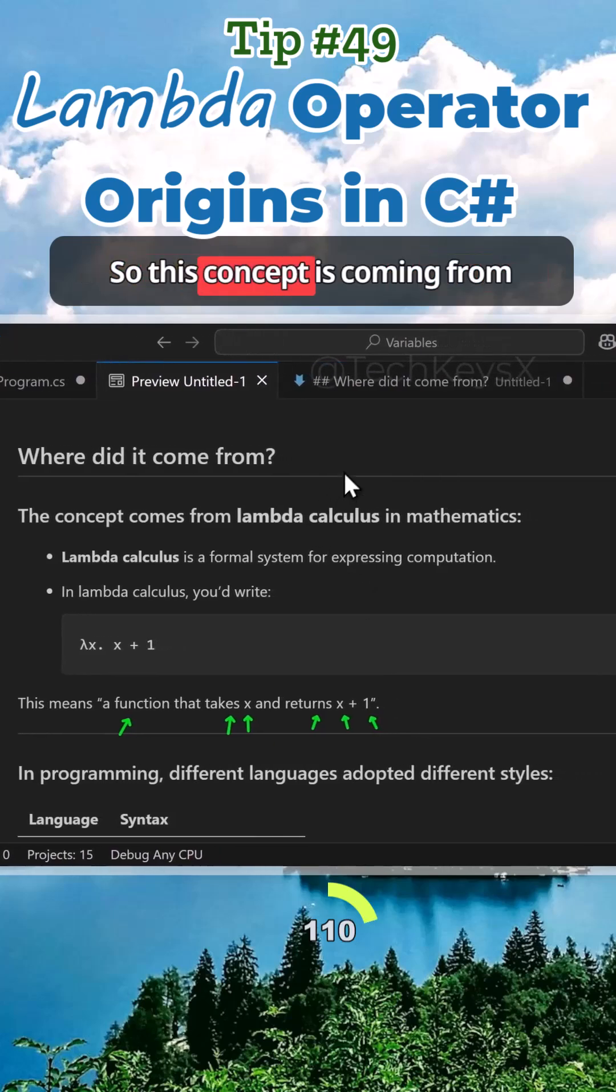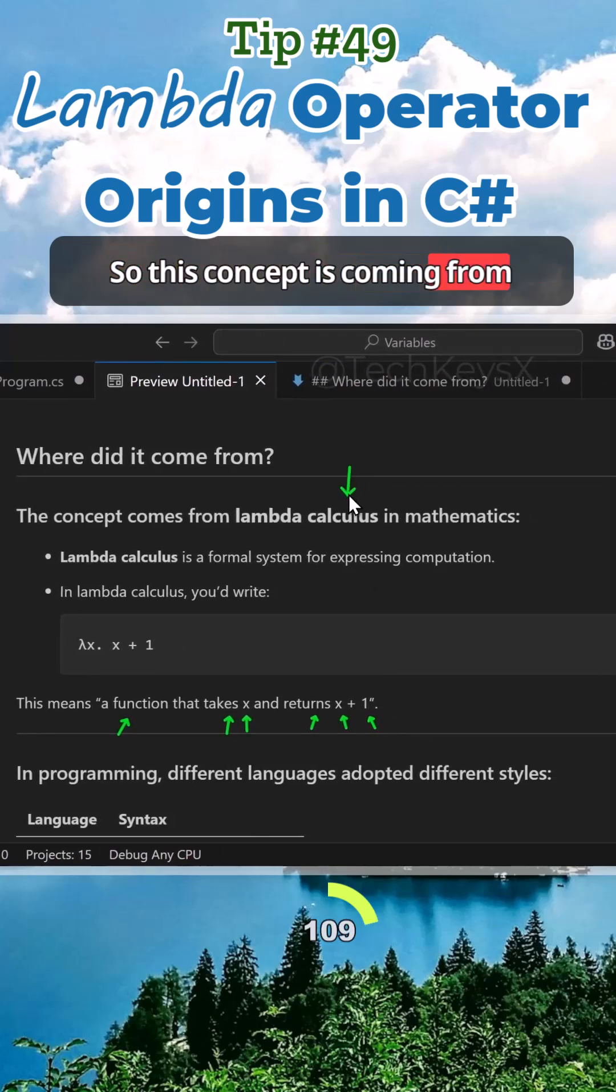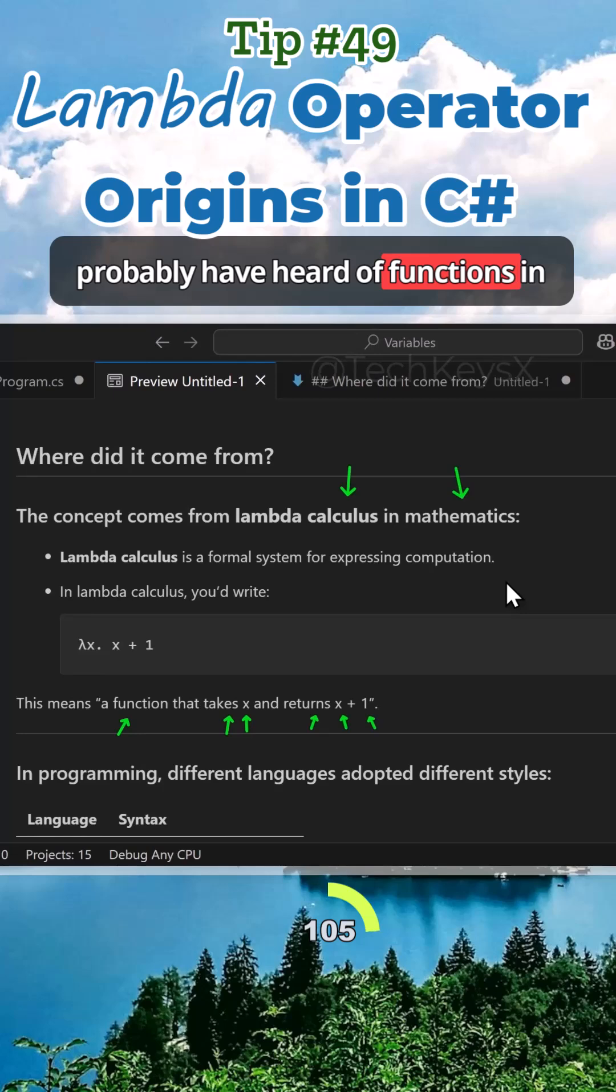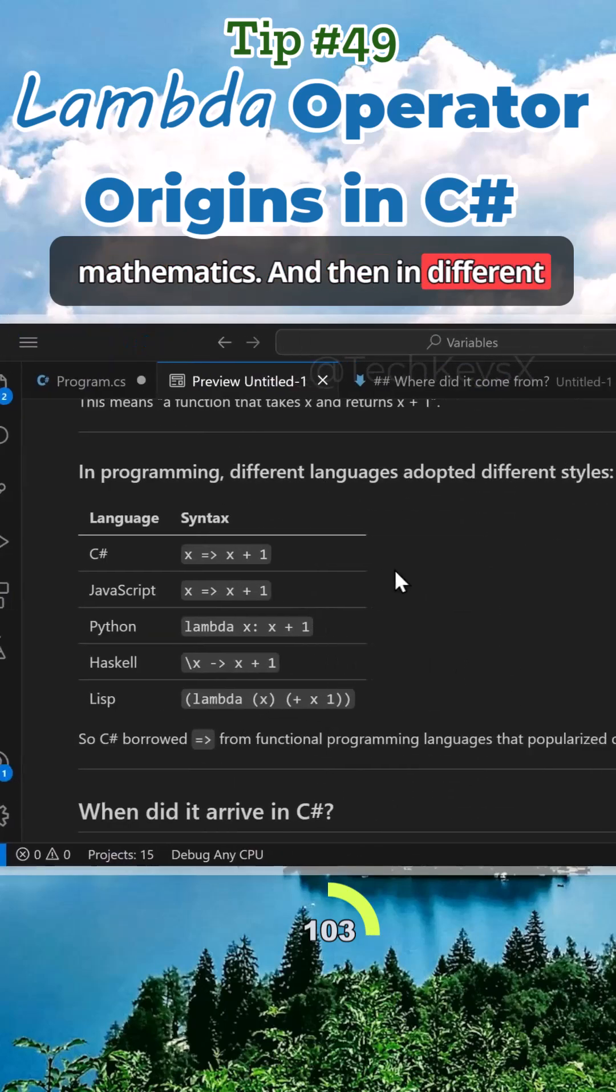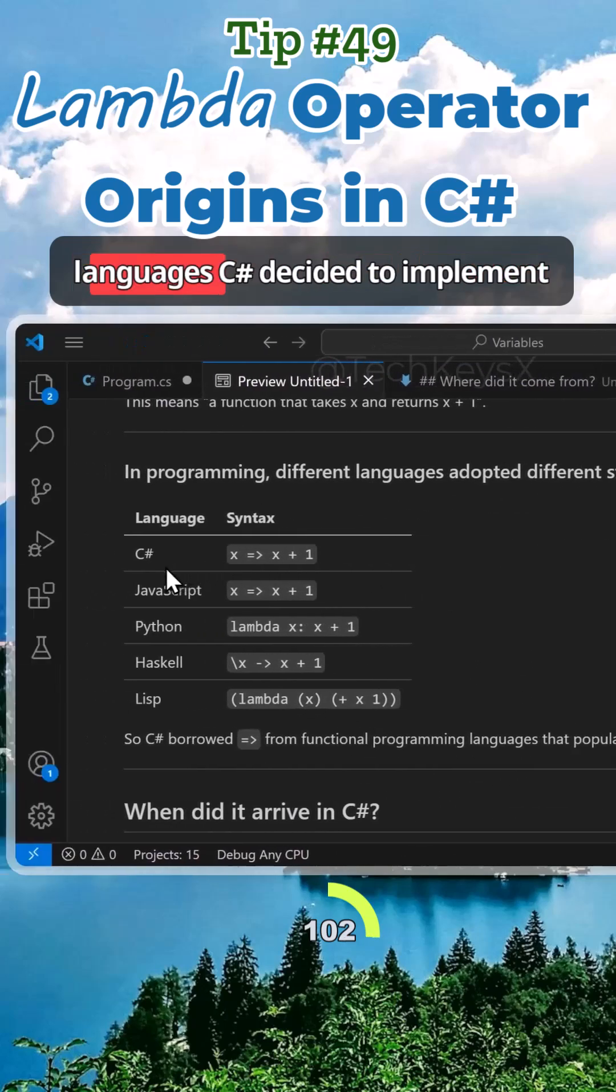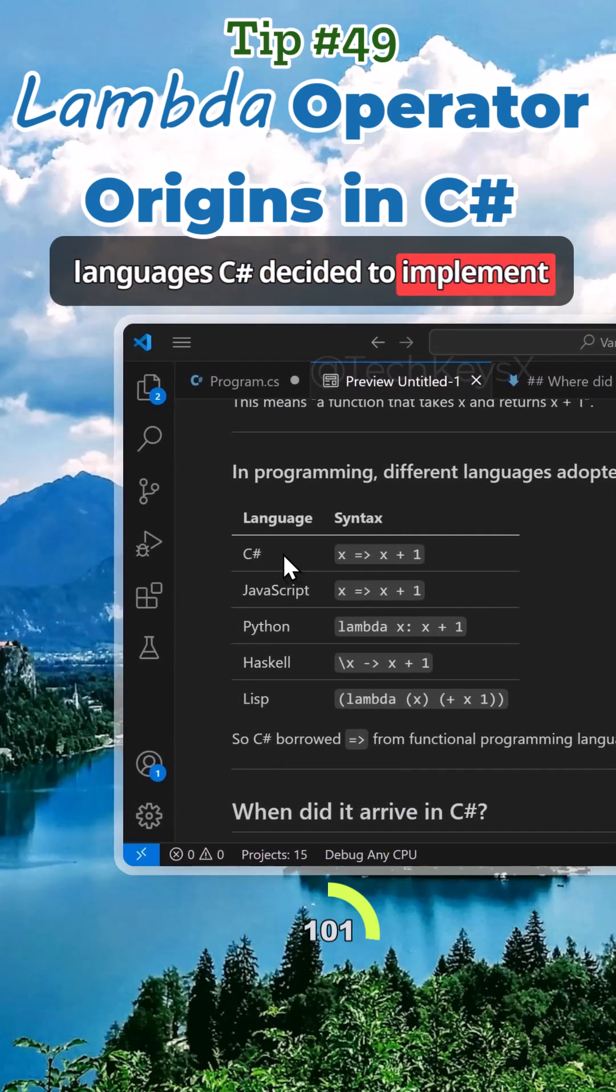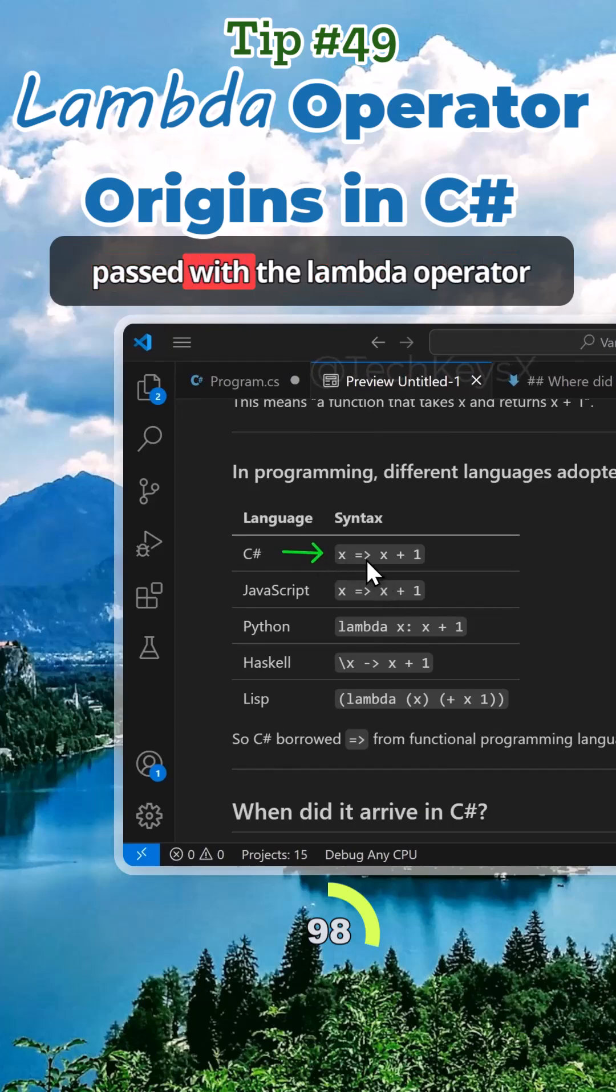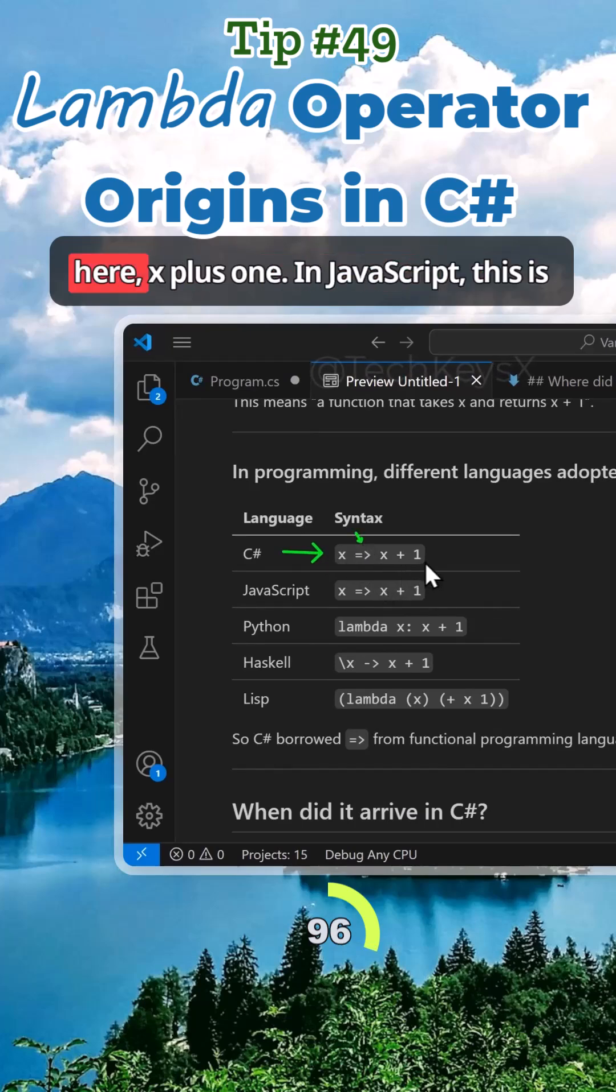This concept comes from calculus in mathematics, and you've probably heard of functions in mathematics. In different languages, C# decided to implement it with this syntax: x with the lambda operator, x plus 1.